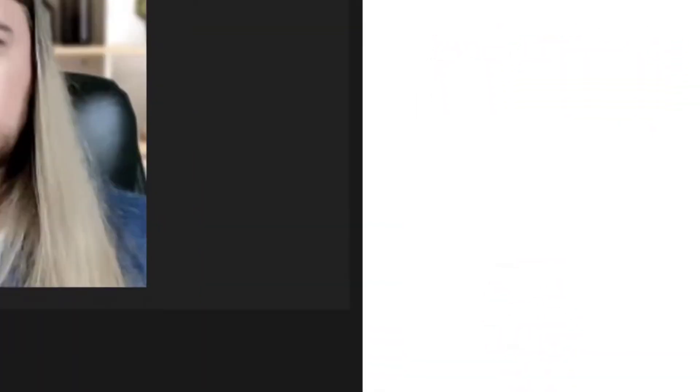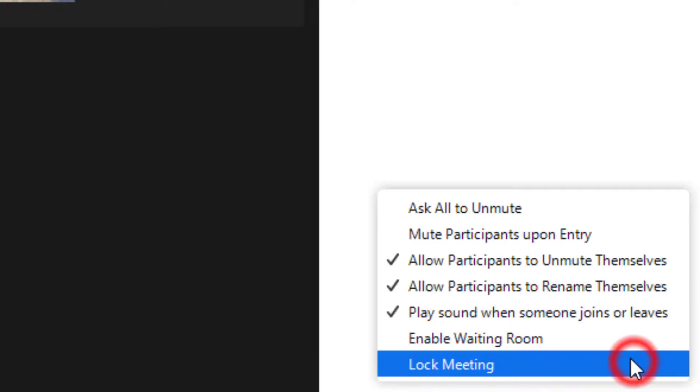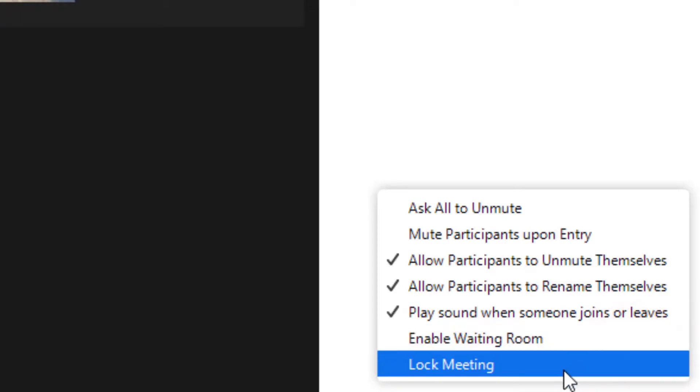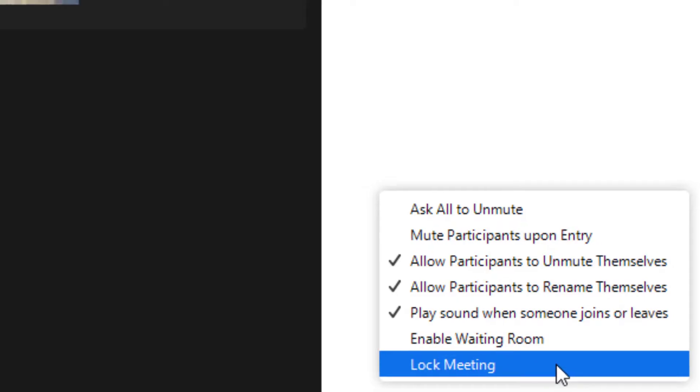In my participants tab, if I click on the lower right hand corner, then I can enable or disable a waiting room and I can also lock the meeting, preventing additional people from joining.